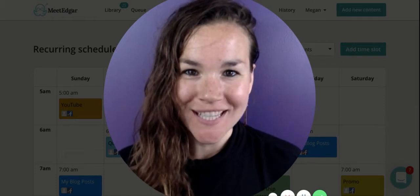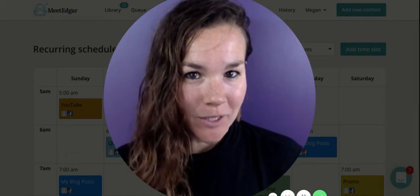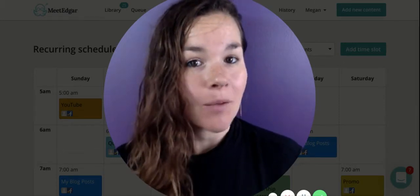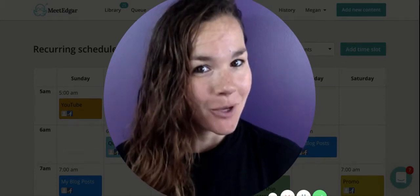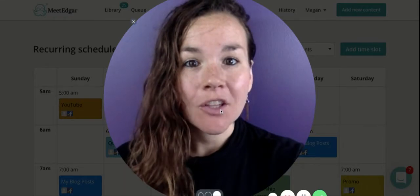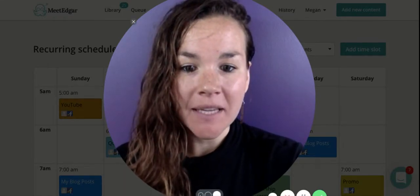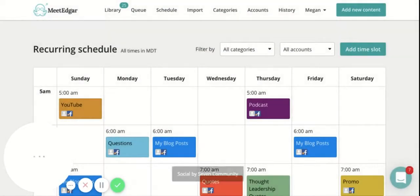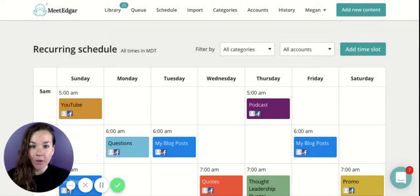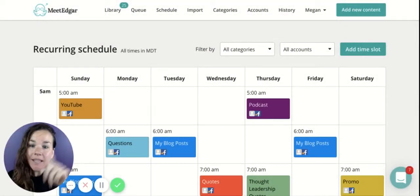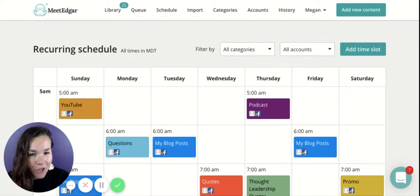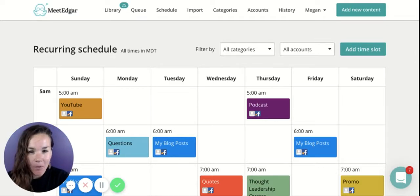Once you've added your posts to the Meet Edgar library, it's time to tell Edgar when to send your posts out. You'll notice the schedule tab within Meet Edgar presents you with a one-week view. This week repeats over and over again, so you do only have to set it up once.